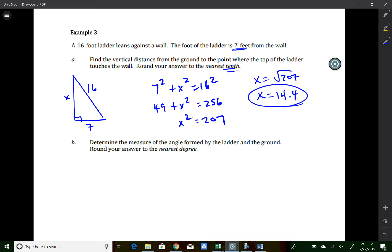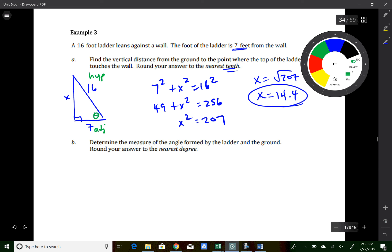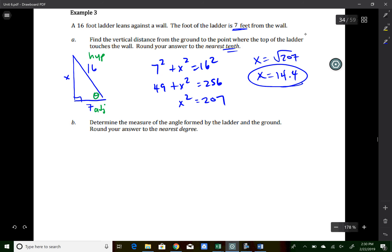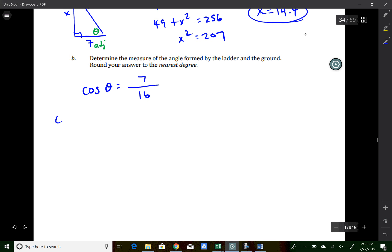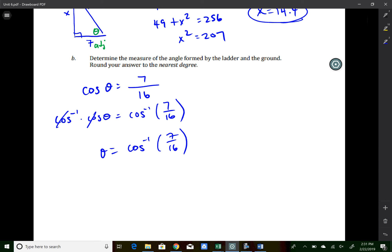Next, find the angle formed by the ladder and the ground. The angle is at the base, where the adjacent side is 7 and the hypotenuse is 16 — so we use cosine. We don't use the rounded value 14.4; instead, cos(θ) = 7/16. Taking inverse cosine of both sides: θ = cos⁻¹(7/16). Type second, cosine, 7 ÷ 16. Rounded to the nearest degree, that's 64 degrees.